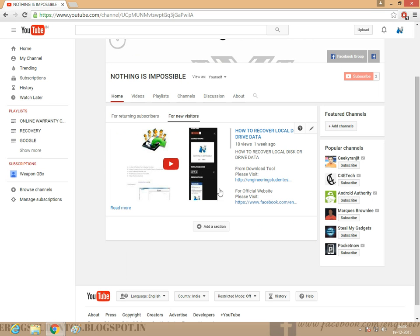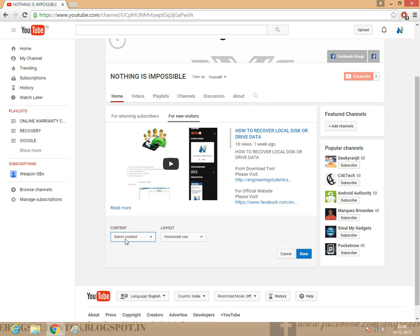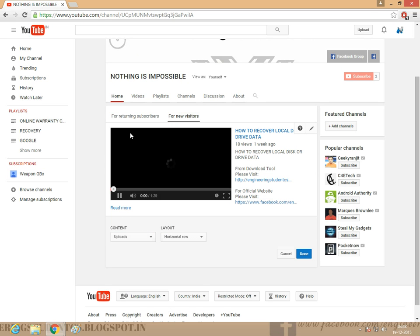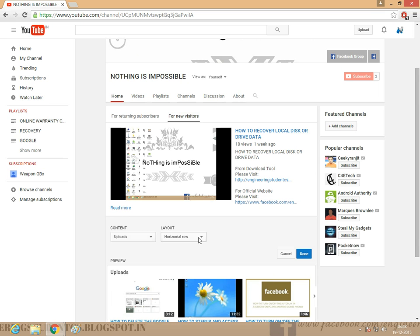And we can add a section. Click here, select a content. We are selecting Popular Uploads or Uploads. Uploads. And click Horizontal. Horizontal row and click Done.